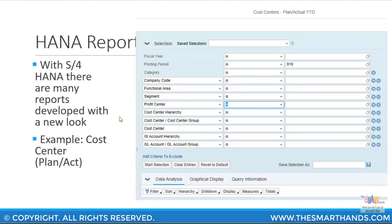Here is a sample screenshot of one of the S4HANA reports — this is an example of a cost center plan, actual, and variance report. You can see the report layout looks slightly different. In this selection screen you can put your fiscal year, posting period, company code, function area, profit center, and so on. You can also put the profit center, which was not available in the legacy ERP cost center report — previously you could only put your cost center or cost center group.